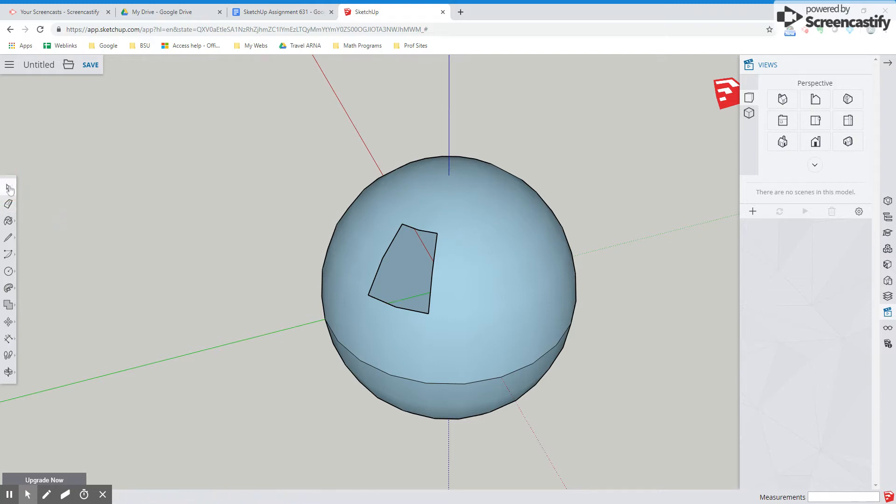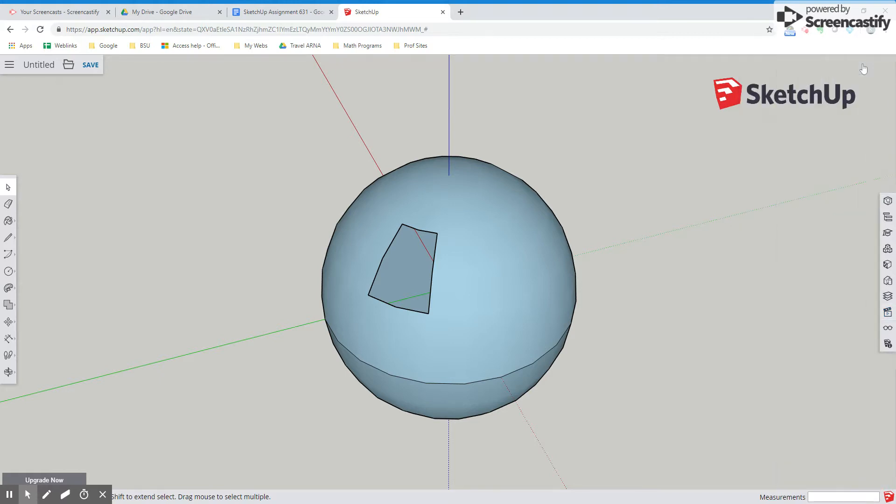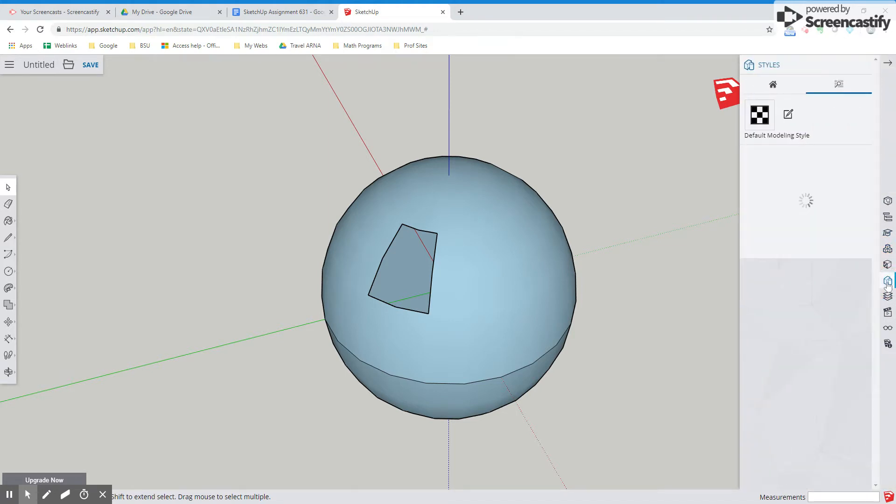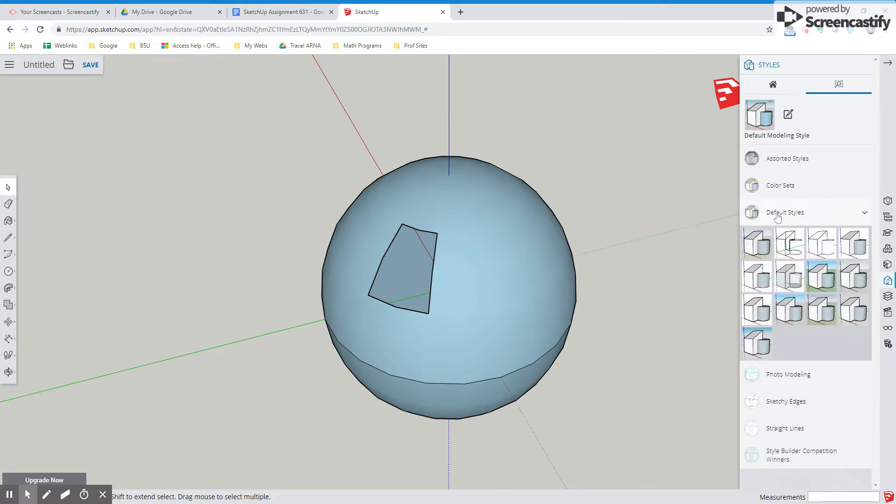One last thing for our SketchUp stuff for today would be to show you some different views. So different from the views here, what I want to show you are some actual, those were perspective. Let's go into styles. And here we have some different styles that I want to point out for you guys. So default style is where I want you to click.